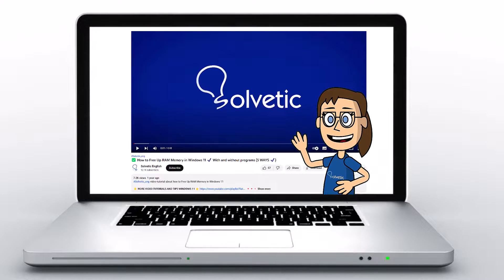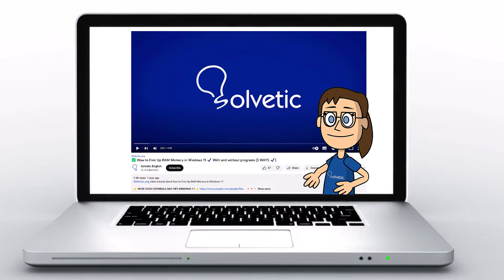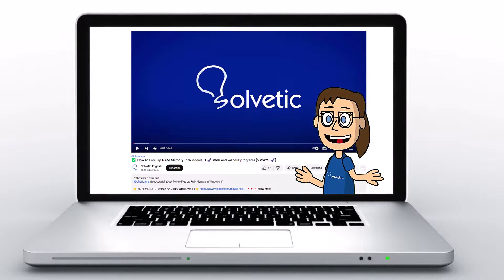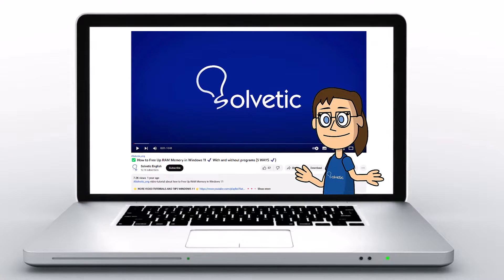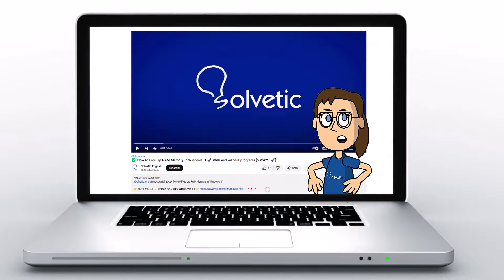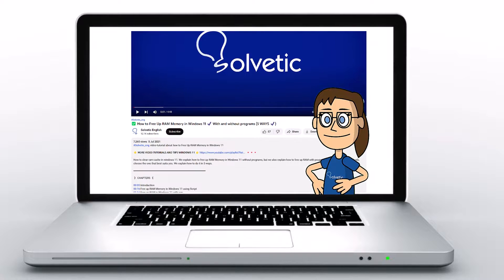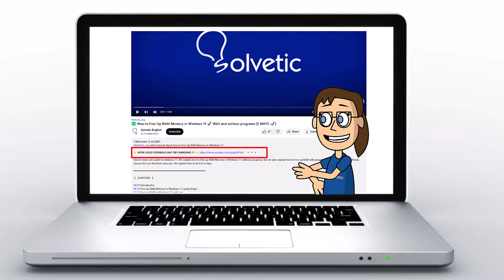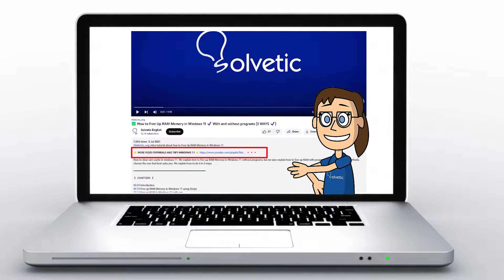Welcome to Solvetic, your channel to always learn technology easily. Below in the description you will find useful links and commands we used in this video.